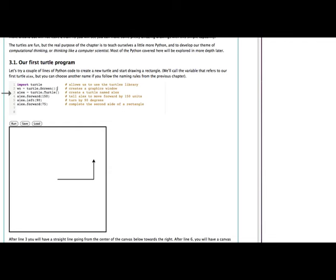The next line, turtle.turtle, simply creates a turtle and assigns that turtle to the name Alex. So we've now got a screen, we've got a turtle, and then in lines 4, 5, and 6, that's where the interesting things happen.